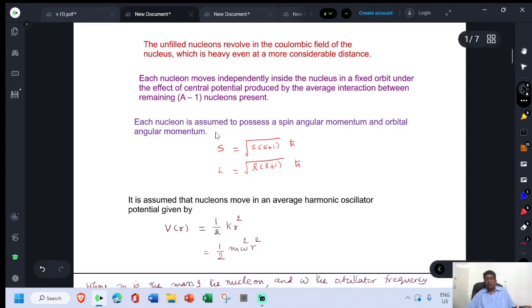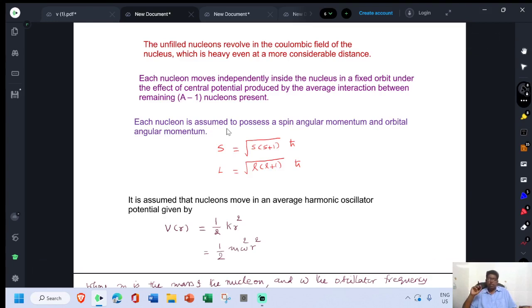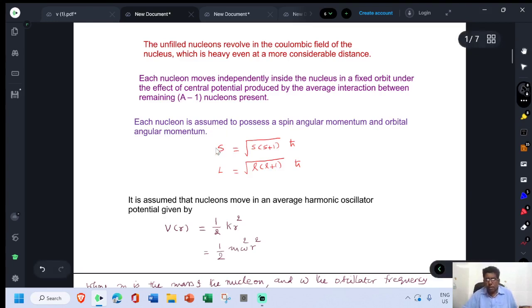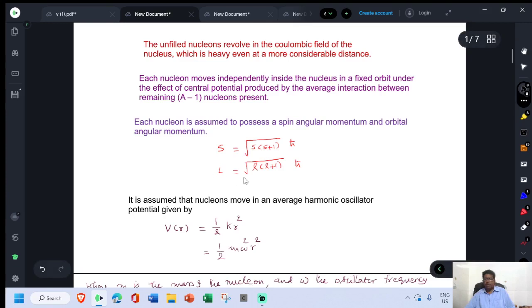Each nucleon is assumed to possess spin and orbital angular momentum. The value of spin angular momentum is S = √(s(s+1)) ℏ, and the value of orbital angular momentum is √(L(L+1)) multiplied by ℏ.